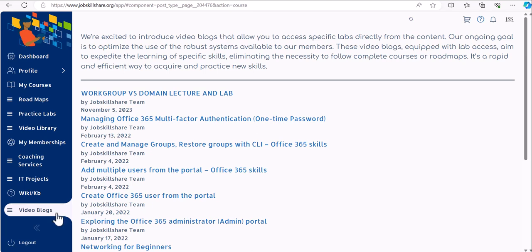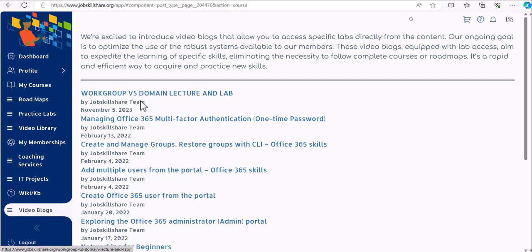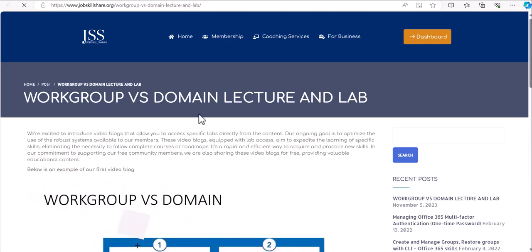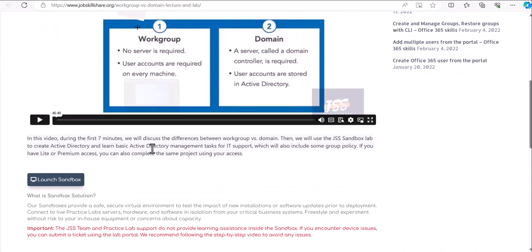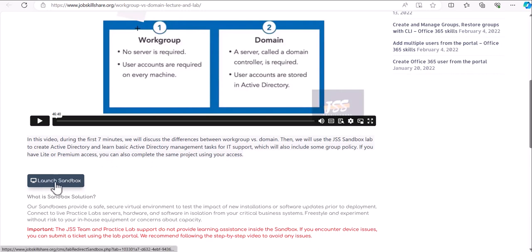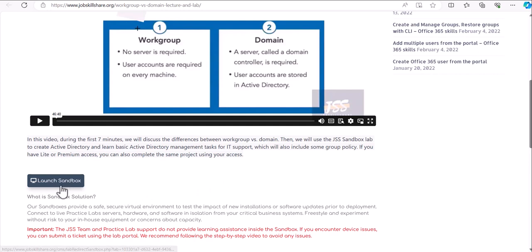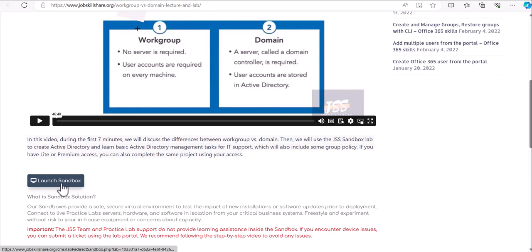Welcome to the second video for our video blog feature. Basically, we are creating new blogs which have videos, and the lab we're going to perform will be available directly inside the blog. You can open it by clicking on it or right-clicking and opening in a new tab. Premium or light members can open this lab, but light members only get access to the sandbox.